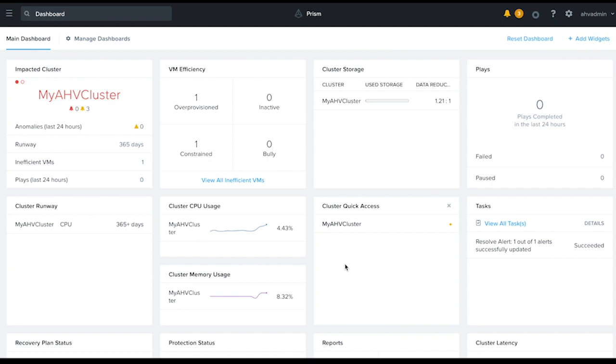Welcome, this is Jason Yeo from Nutanix. In this video, I'm going to show you how to set up network visualization for an AHV cluster.